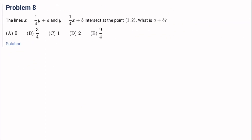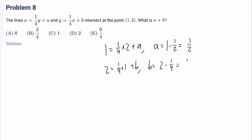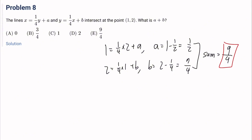Number 8: the lines x equals one-fourth y plus a and y equals one-fourth x plus b intersect at the point (1, 2). What is a plus b? Plugging in: 1 equals one-fourth times 2 plus a, so a equals 1 minus one-half, which is one-half. And 2 equals one-fourth times 1 plus b, so b equals 2 minus one-fourth, which is seven-fourths. The sum is nine-fourths. It's E.